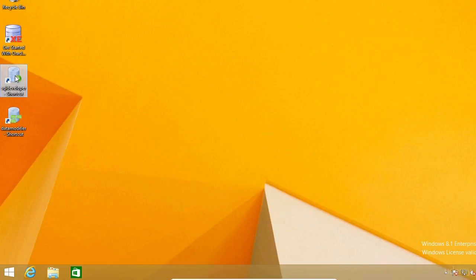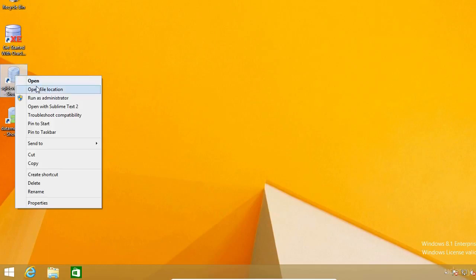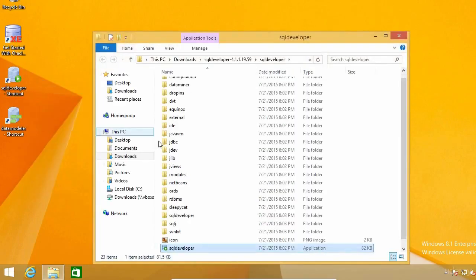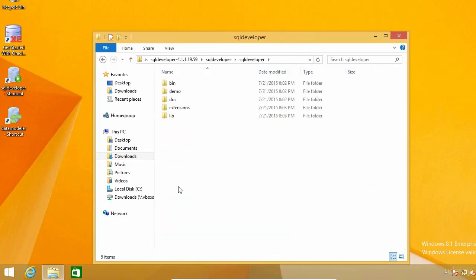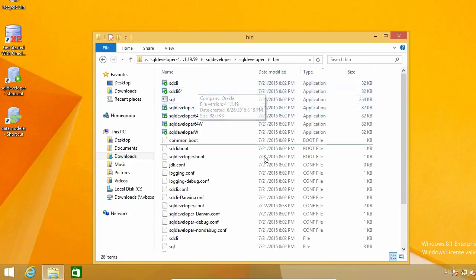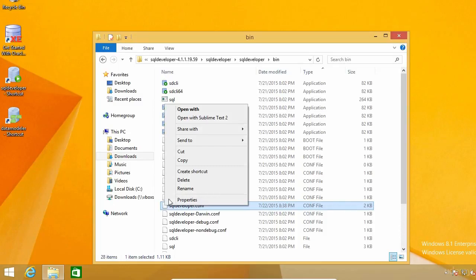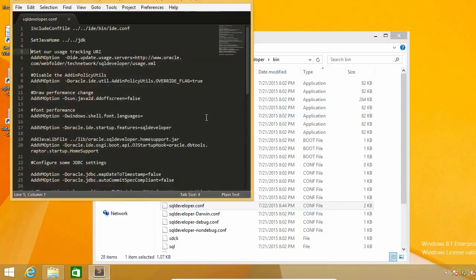To do that, I'm going to right-click on the shortcut and click on Open File Location. Once there, I'm going to open the SQL Developer folder and then the Beam folder. Here, there's a file called sqldeveloper.conf, which is the one I need to edit to change the language. I'm going to use Sublime Text to edit it, but you can use any other text editor, such as Notepad, for example.